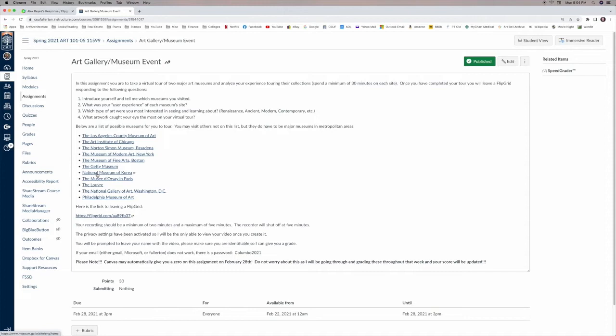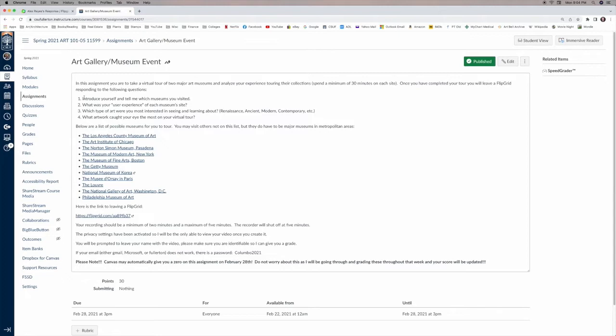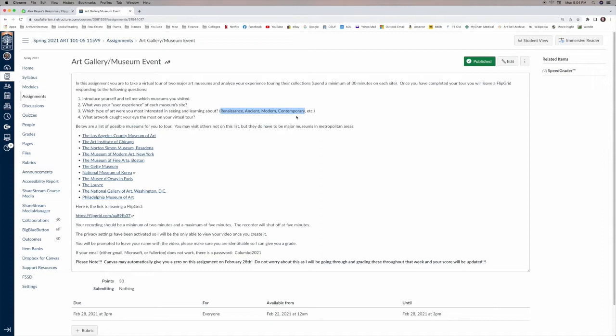So for the Flipgrid, the students would then record their responses, their reflections, on the time that they spent on the museum sites. Minimum 30 minutes each site. And they were to introduce themselves, they were to tell me about their user experience, they were to tell me about the type of art that they were interested in, because this also helps me formulate my class. If more students were into, say, modern art, I would put more modern art in our lectures. And then they were supposed to highlight one artwork that they really were excited about from their tour that they found at the museum.